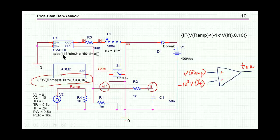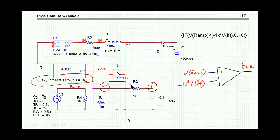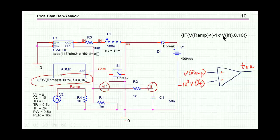So this is now a power factor correction stage which has a 113V peak sinusoidal input voltage, an inductor of 500 microhenry, and I'm running it at 1 kHz. There's no constant here, so I'm leaving the constant to be 1, and it'll come up to a certain value. If I want to change the current level, I need to put a constant there — we'll see it later on.